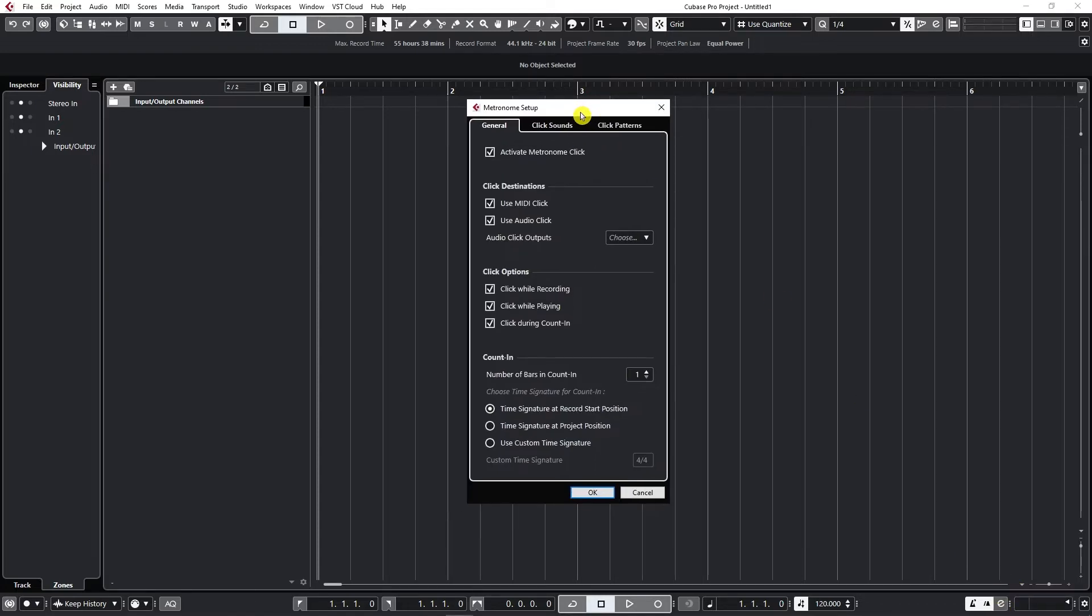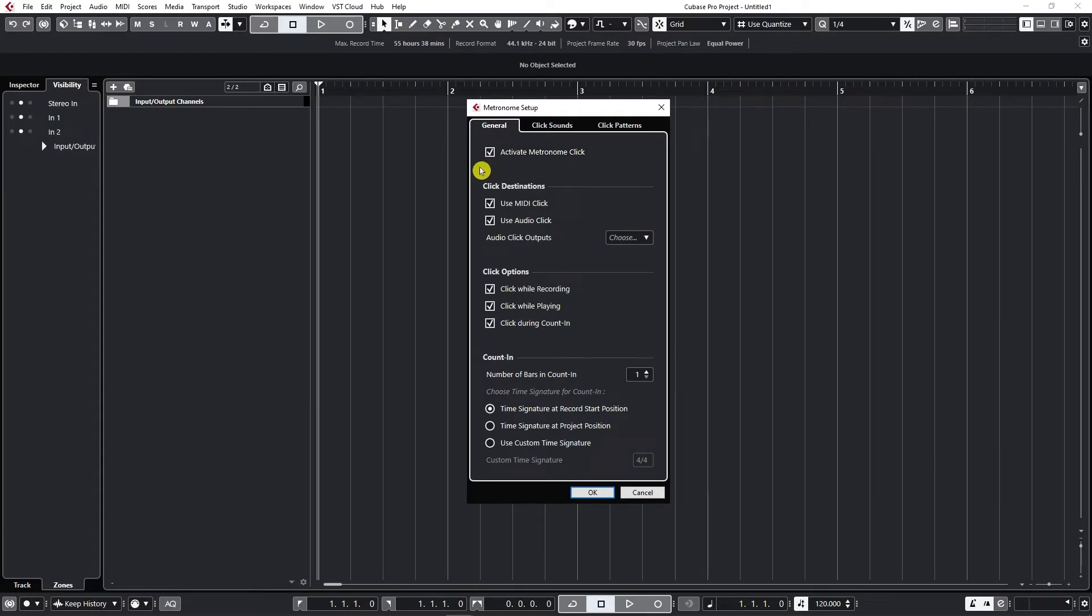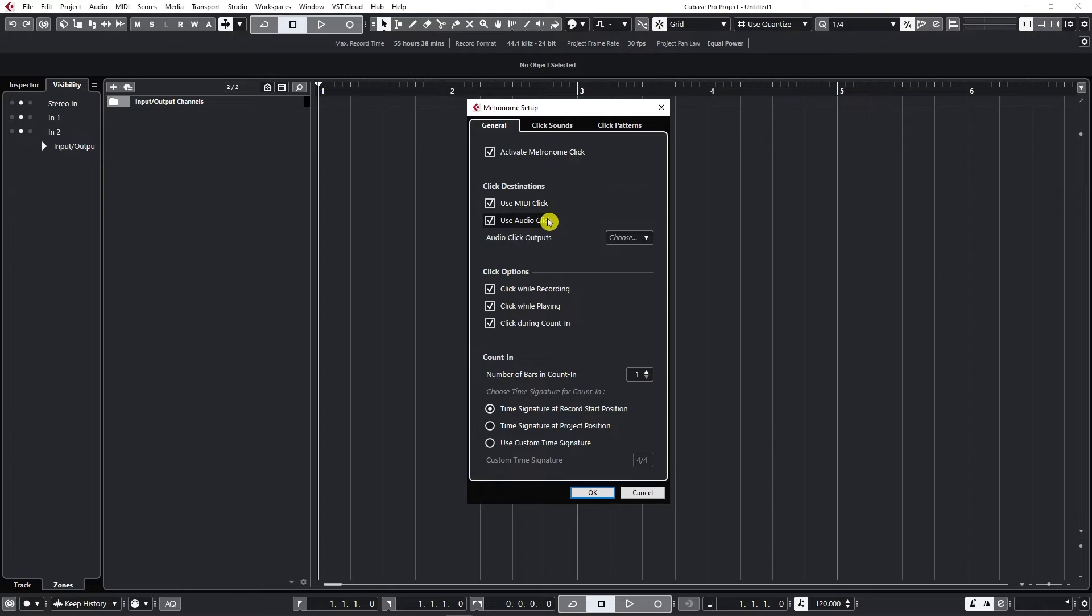The first tab we see is the general tab which allows us to activate metronome click, and as you already know we can just use letter C in our project to quickly turn it on or off. Now we can use MIDI click or audio click. Most of the time you're using audio click unless you want to use any clicks from external or media sources which is probably rarely the case.